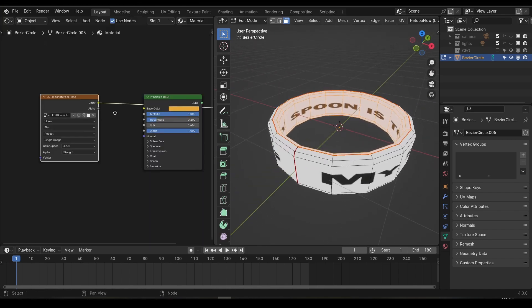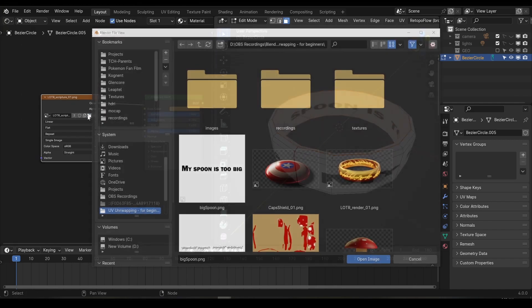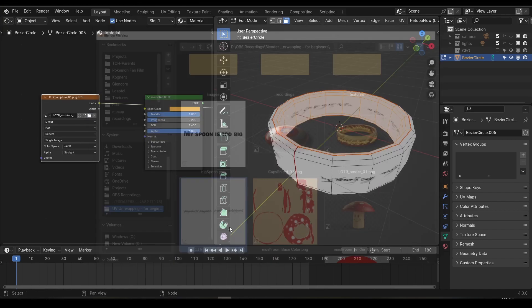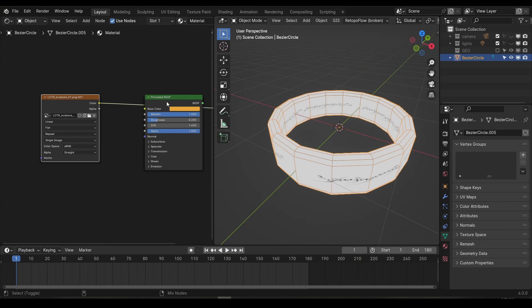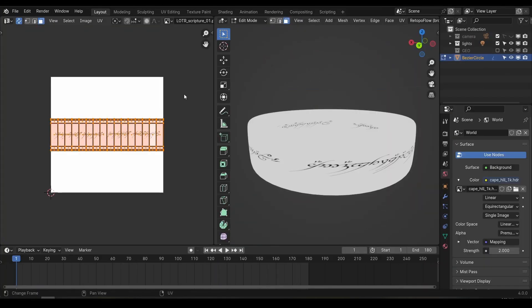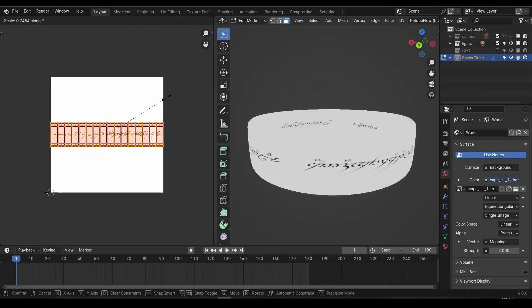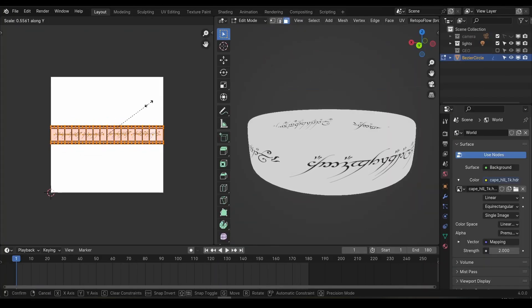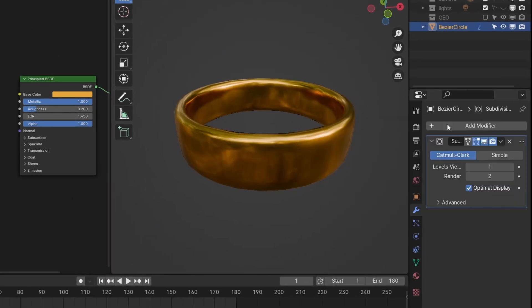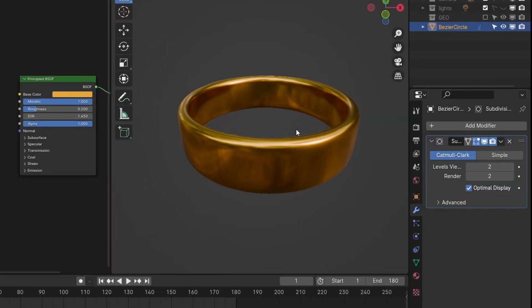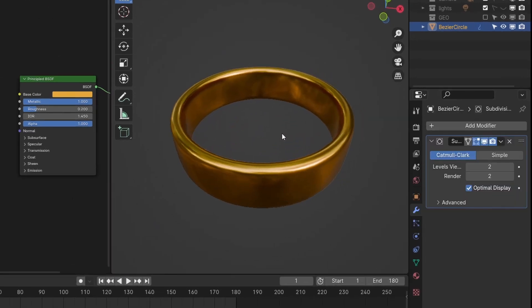Back in the shader editor, I'll swap our silly text back to the elvish script and preview the final material. You may want to scale your UVs down on the Y axis just to make them fit into the ring a little bit better. Now our UVs are set up, I'll add a subdivision modifier and set the viewport levels to 2 to make our ring perfectly smooth.